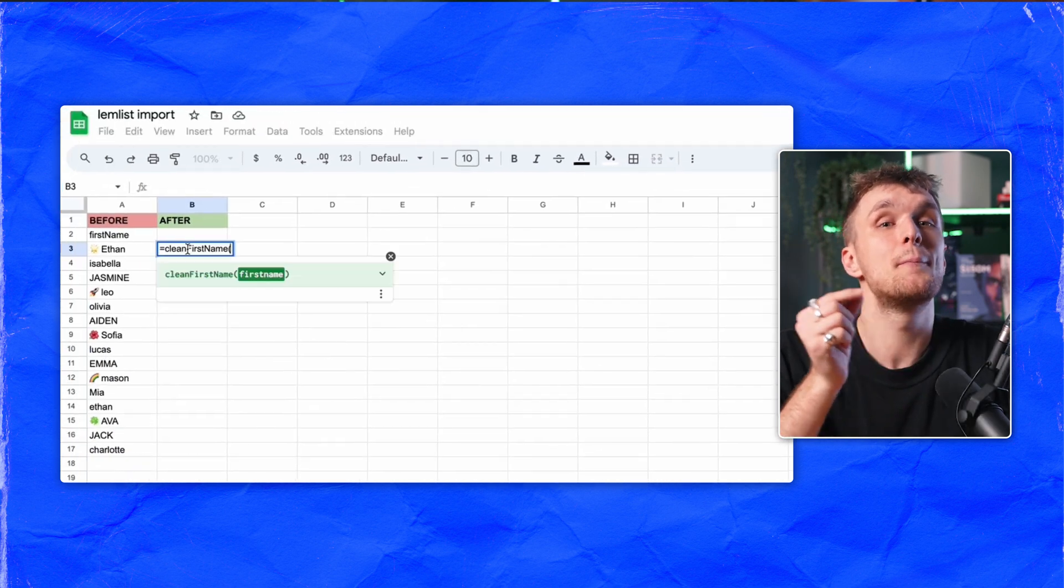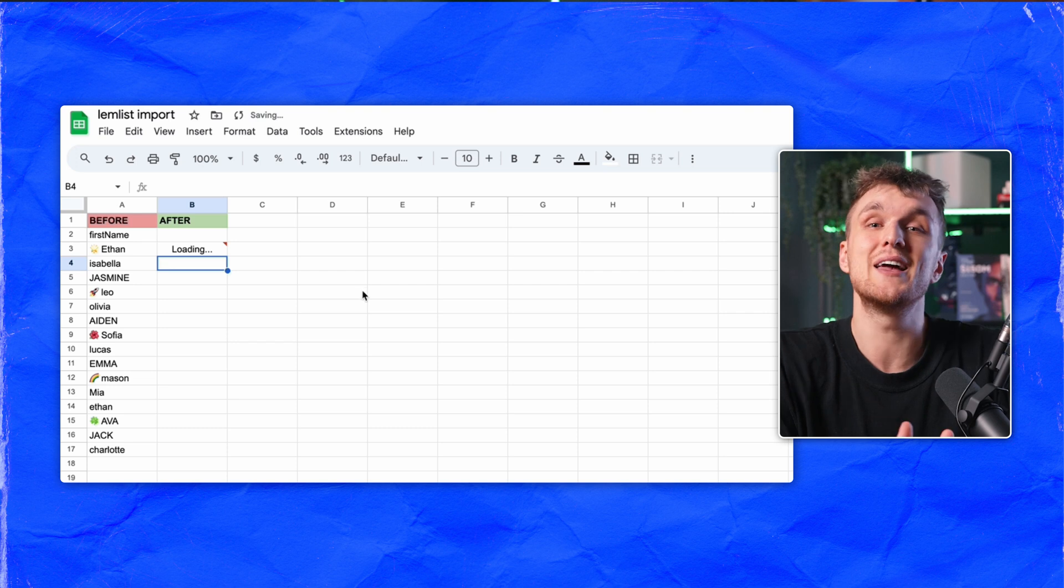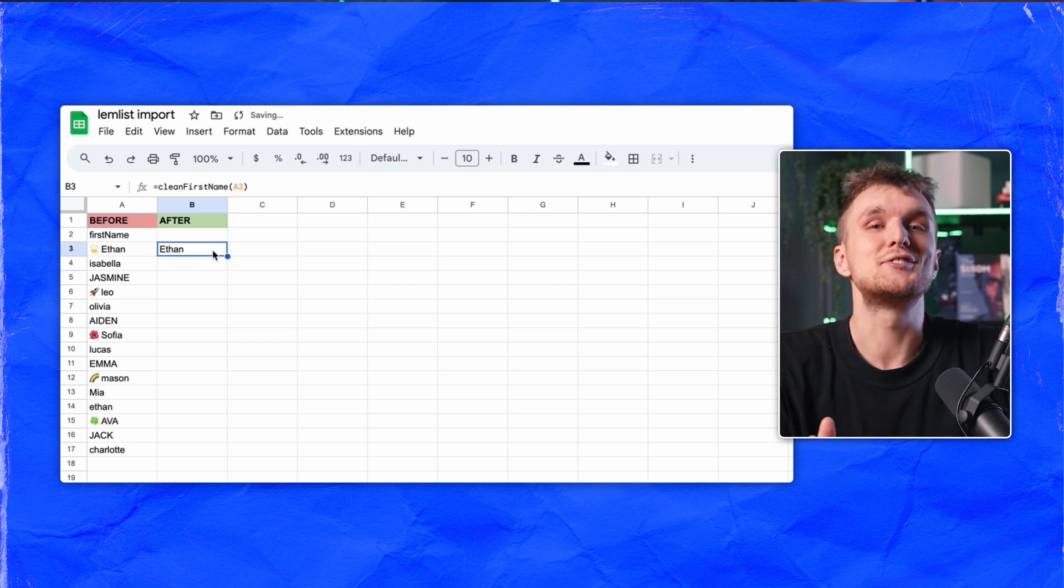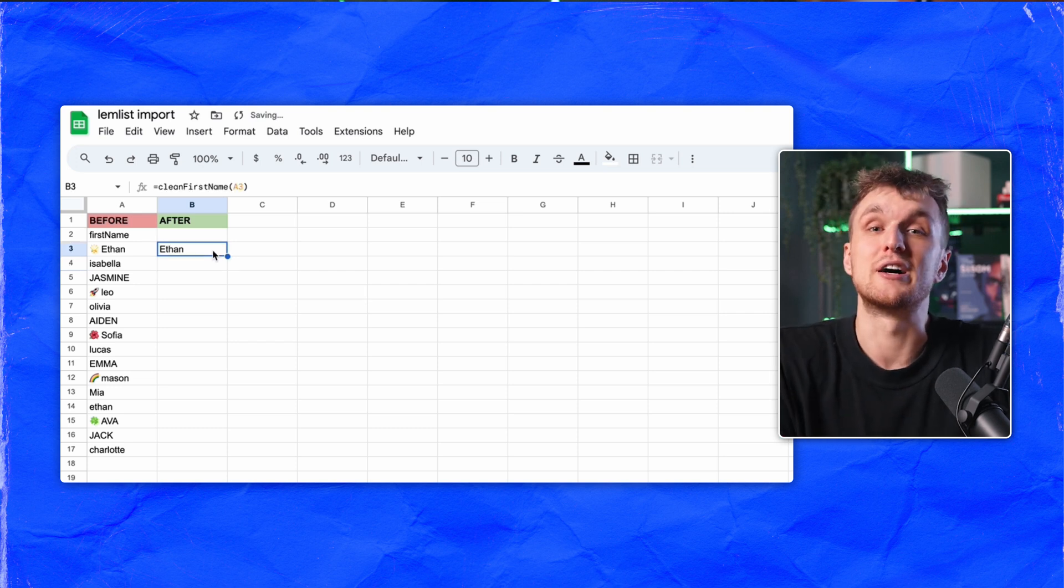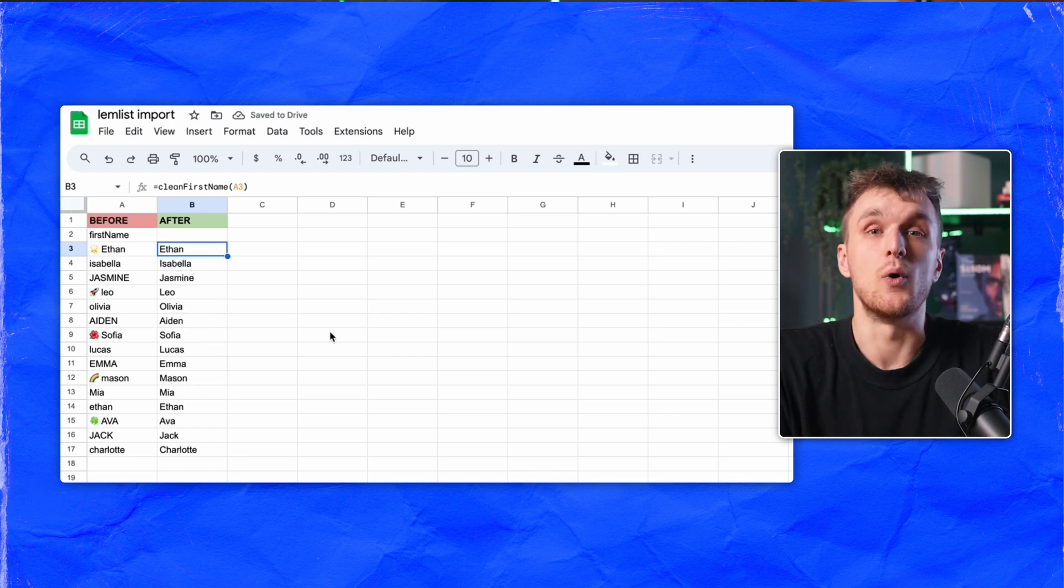Copy the code, paste it in the next column, and click the name in the cell you want to clean. Hit enter and you've got yourself a clean name. Double click the bottom corner and you've cleaned your entire list. Why do it manually when it can be automated just like that?